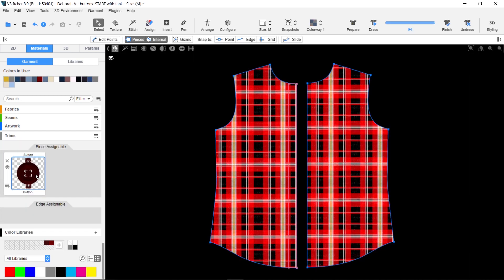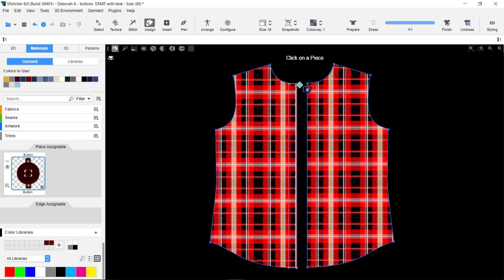Now, let's add a smart button to a garment. Drag the button to where you want it, then click where you want the buttonhole to be.